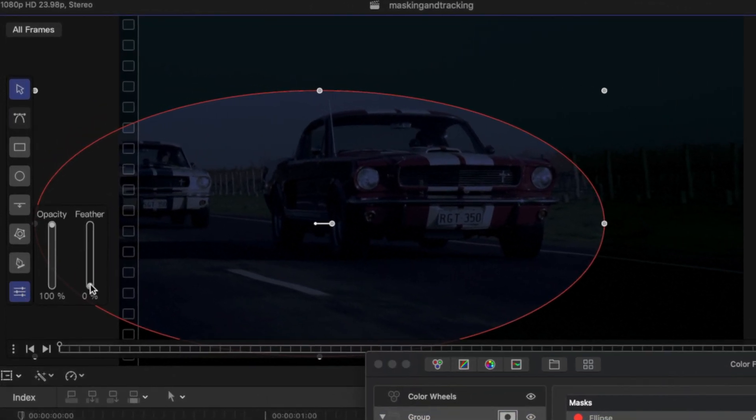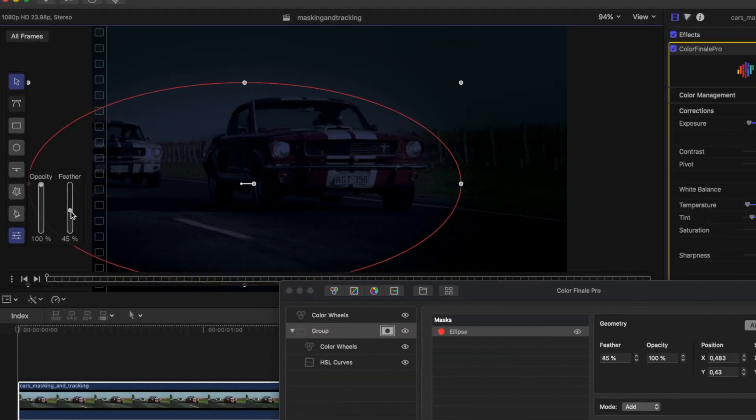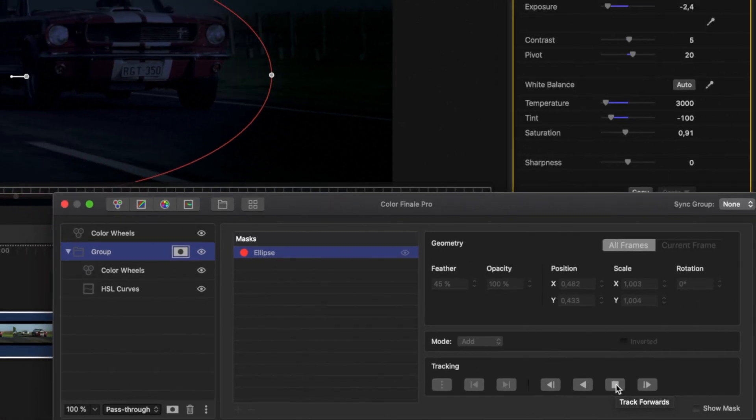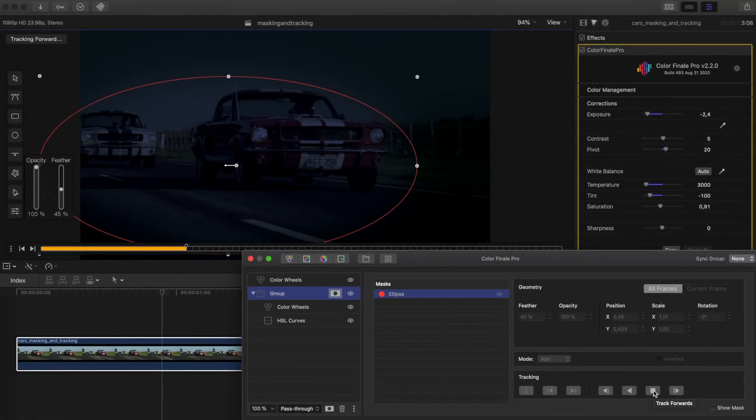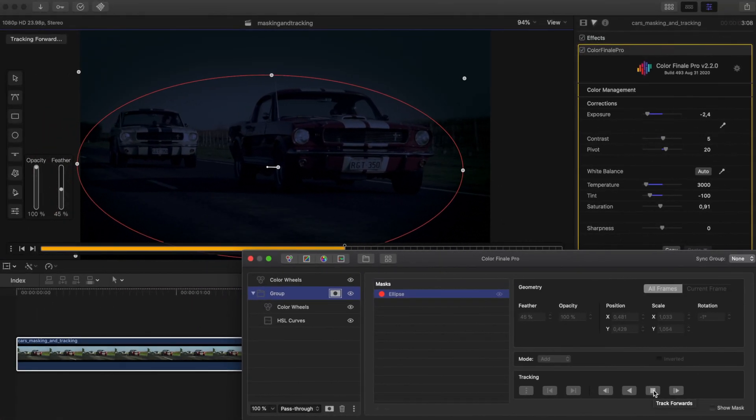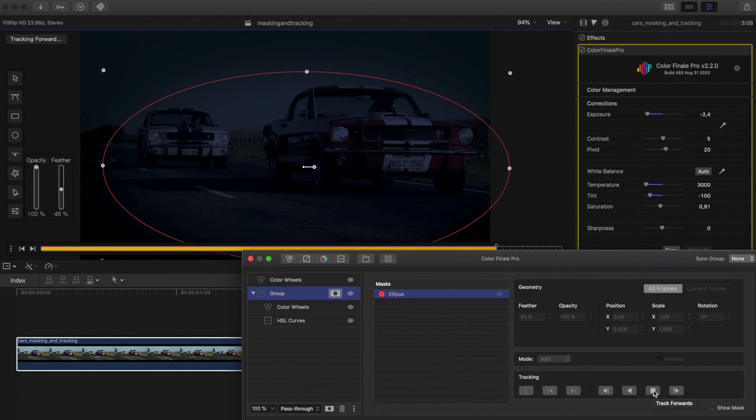Increase the feathering of the ellipse so it blends in with the rest of the shot. Now we'll track the shape so it follows the cars. As we're at the start of the clip, we must only track forward.